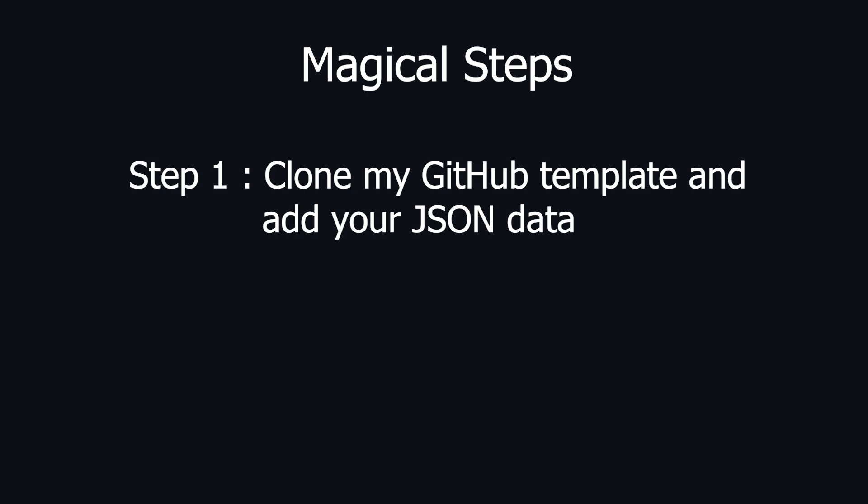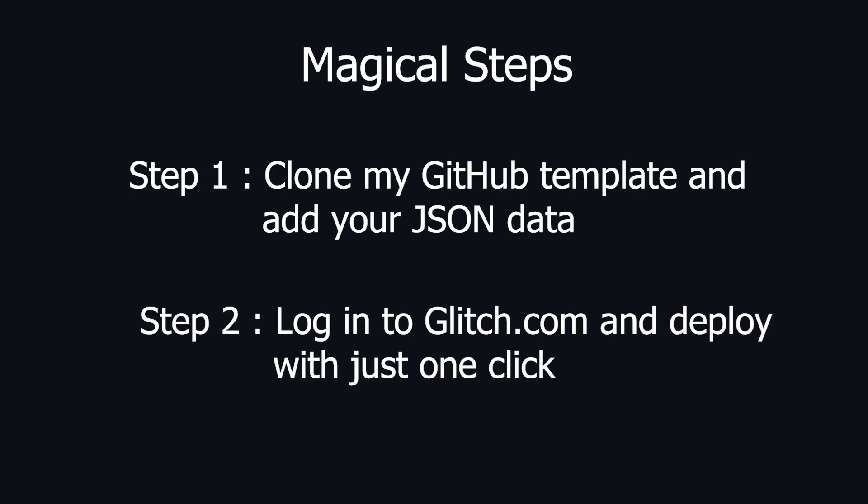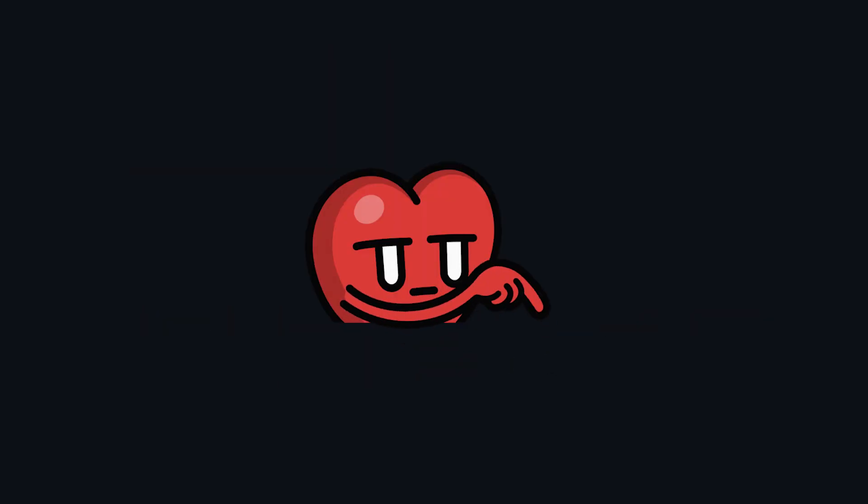Step 1: Fork my GitHub template and add your JSON data. Step 2: Sign up or log in to Glitch.com and deploy it with just one click. Yes, you heard that right. One click. Let's see a quick demo now.